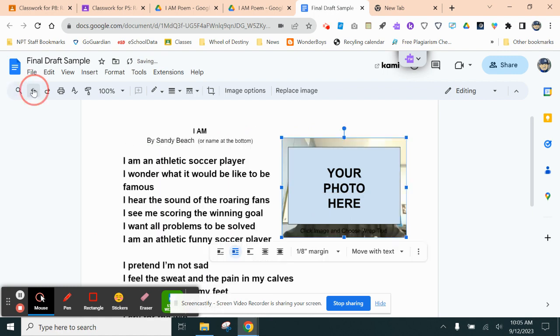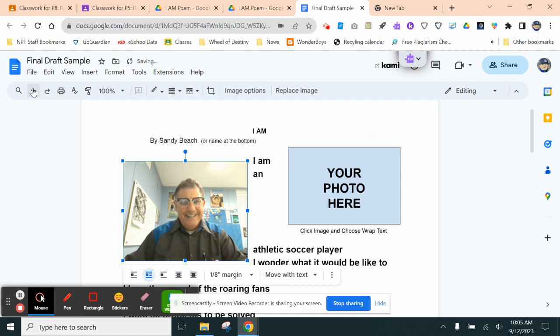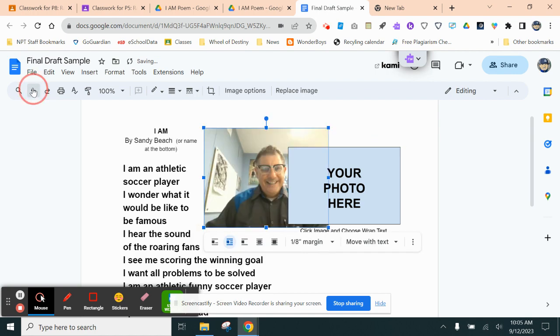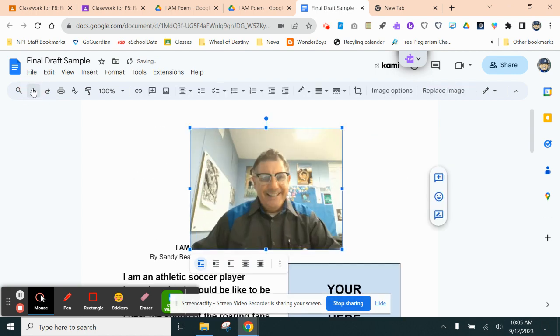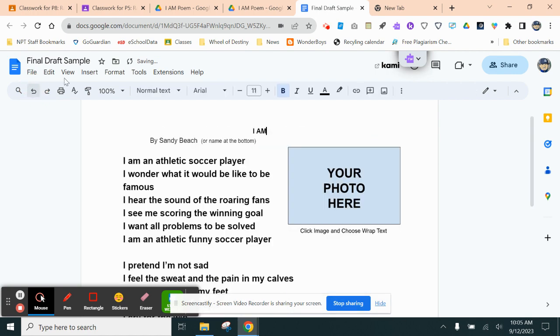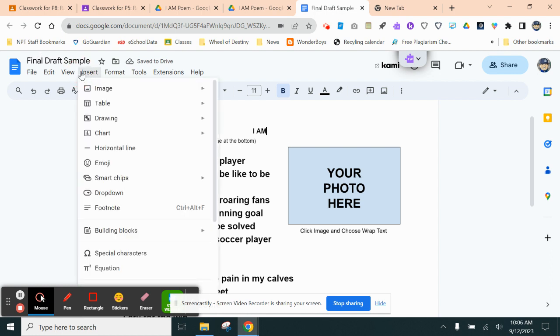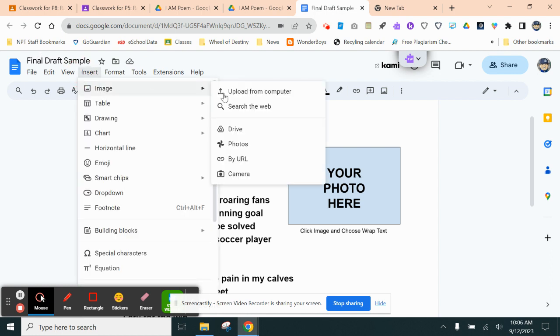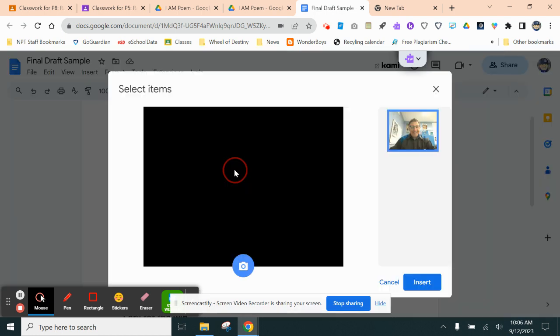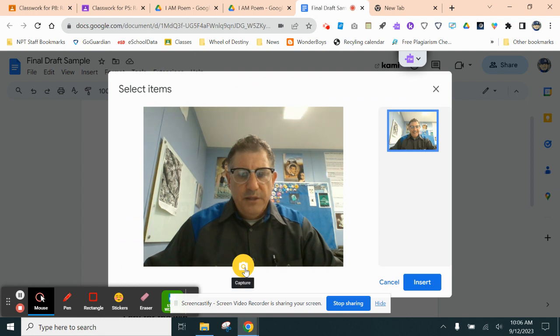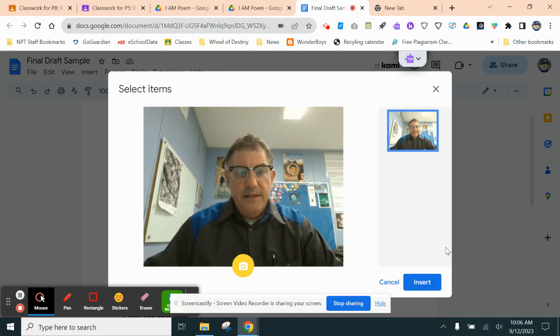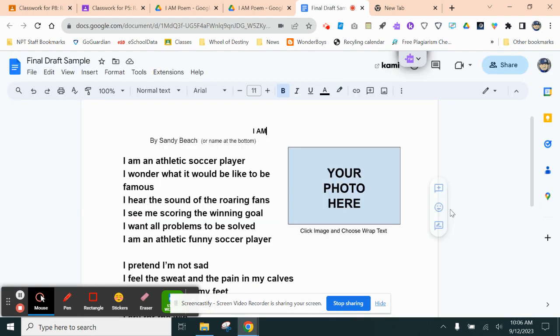Once again, let's get rid of that. You click where you want to put your photo, but you can drag it along later. You click Insert. You click Image. You click Camera. You take your picture. You click Insert. And that's it. It's as simple as that.